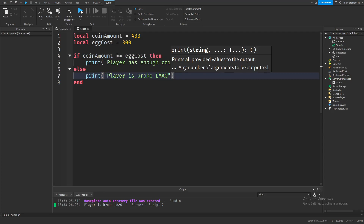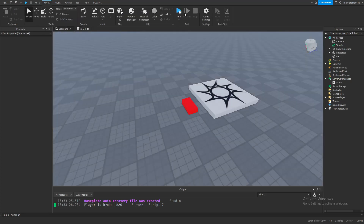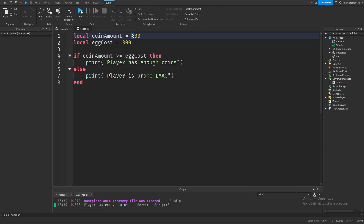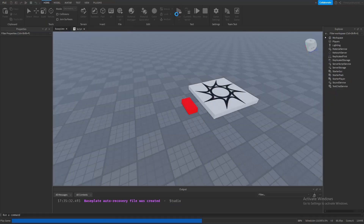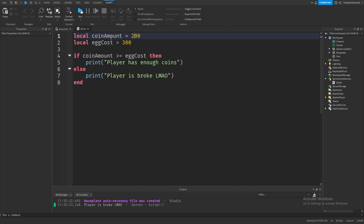To fix that, we use greater than or equal to (>=). Now it checks if the coin amount is larger than or exactly the egg cost. If we press run, it says 'player has enough coins'. And if we decrease the coin amount by 200 so the player doesn't have enough, it prints 'player is broke' — which means our script is working correctly.